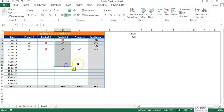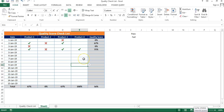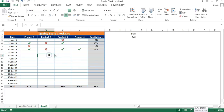That is how you can create this beautiful quality score checklist. It is more eye-catching than a simple checklist, and it can be used for other purposes as well — not only for quality checks, but also in your to-do list or any other list. I hope you enjoyed this video. Thank you so much for watching.